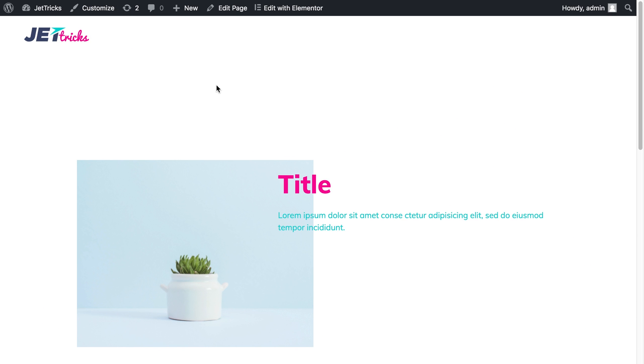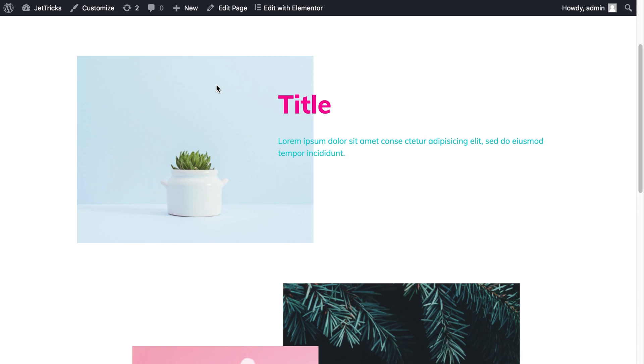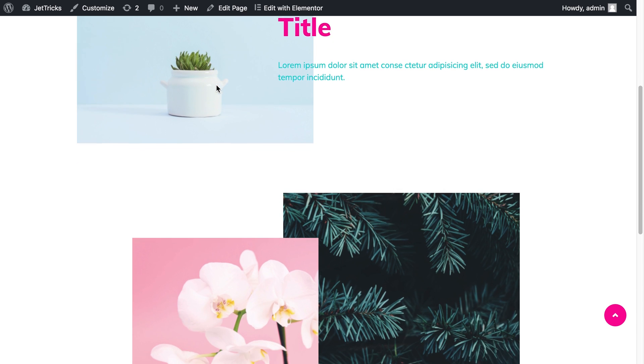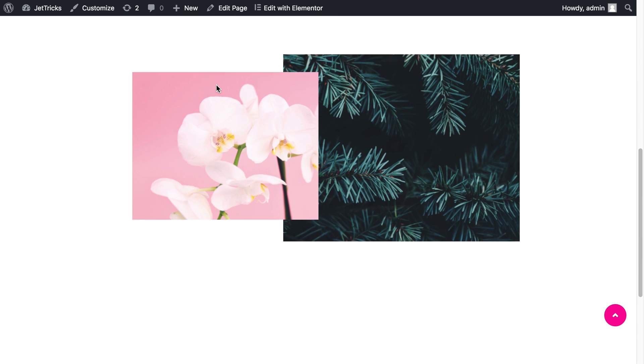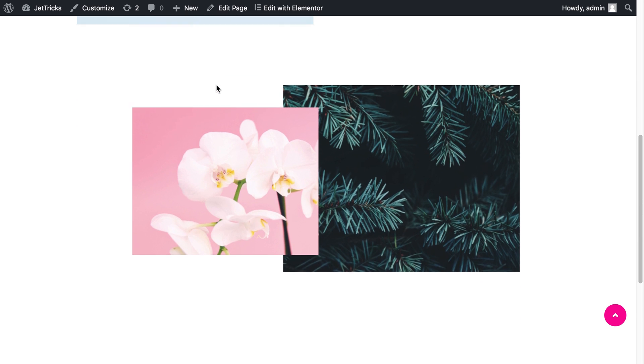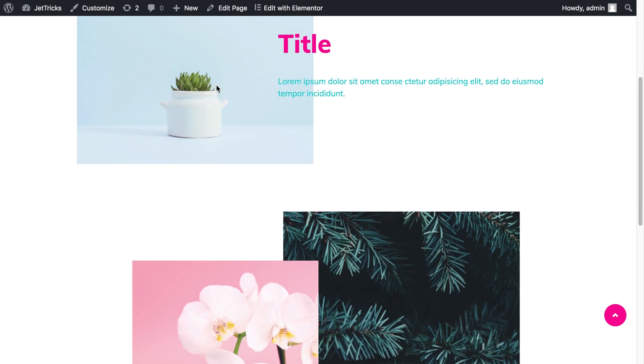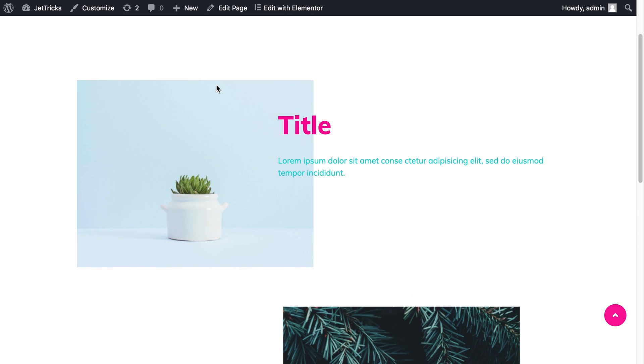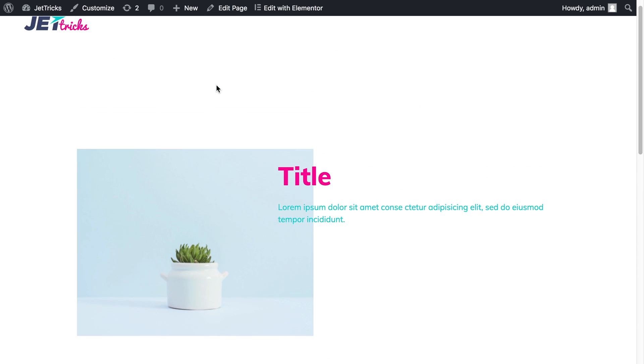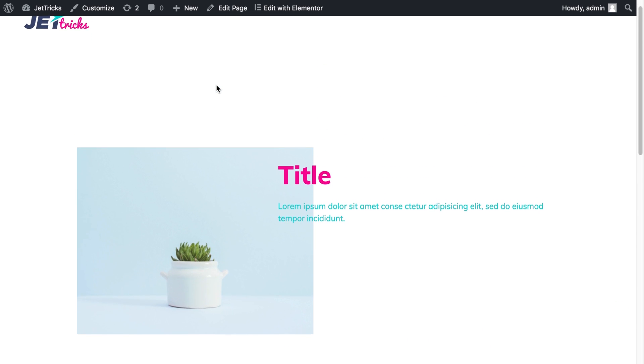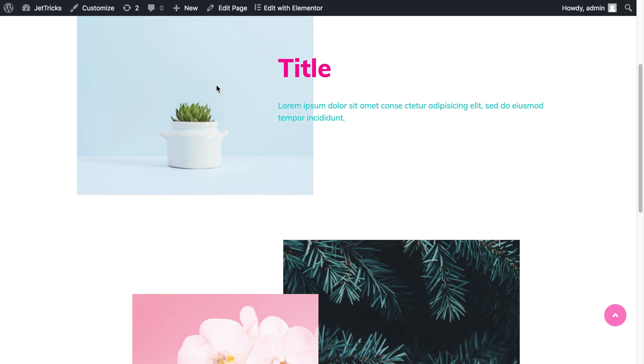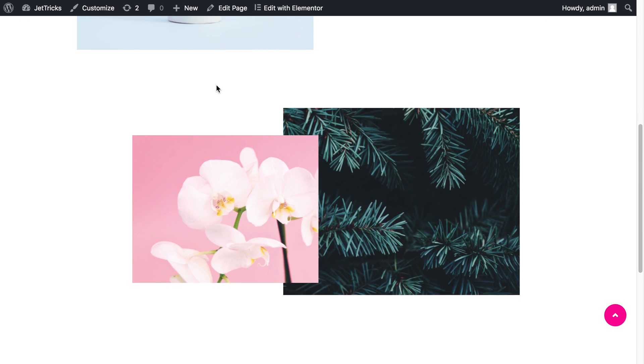Hey and welcome to another WordPress tutorial in which I'll be showing you how to create this modern-looking parallax effect with the help of a JetTricks plugin. You can get this plugin if you follow the link in the description down below.